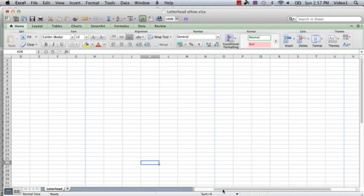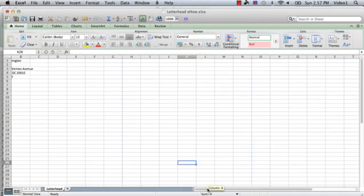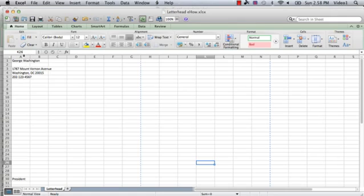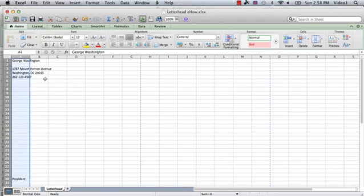To save a little time, I've already entered in an address here. The first thing we're going to do—all we care about is the information in column A—so we're going to select that column and make the column width equal to the width of an eight and a half by eleven piece of paper.